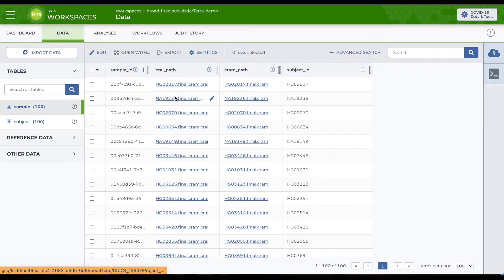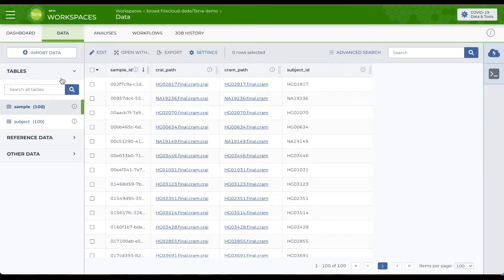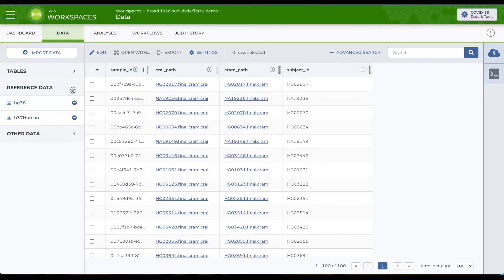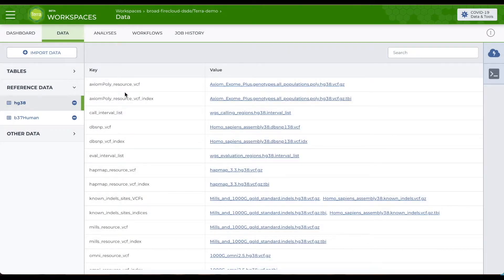And since input data isn't the only kind of data you might need, there are some other types of built-in tables. For example, reference data stores a number of preloaded reference files, including these human reference files.